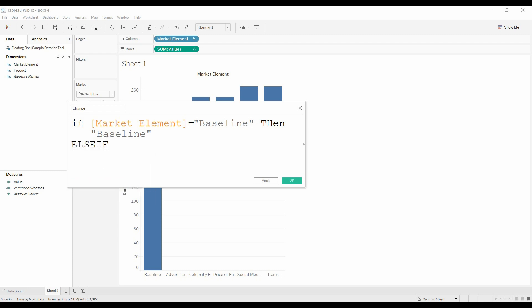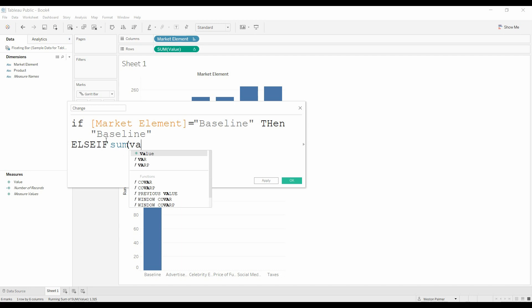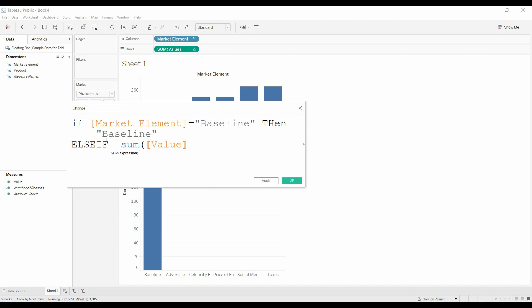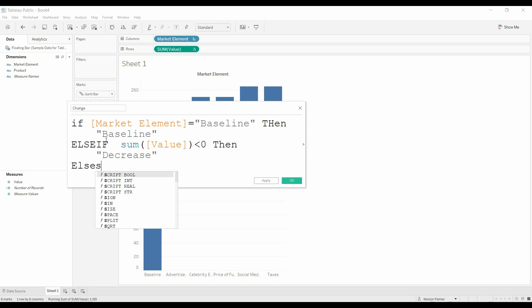Else if the sum value is less than zero, so if it's negative, then decrease. Else, we'll just say if everything else.